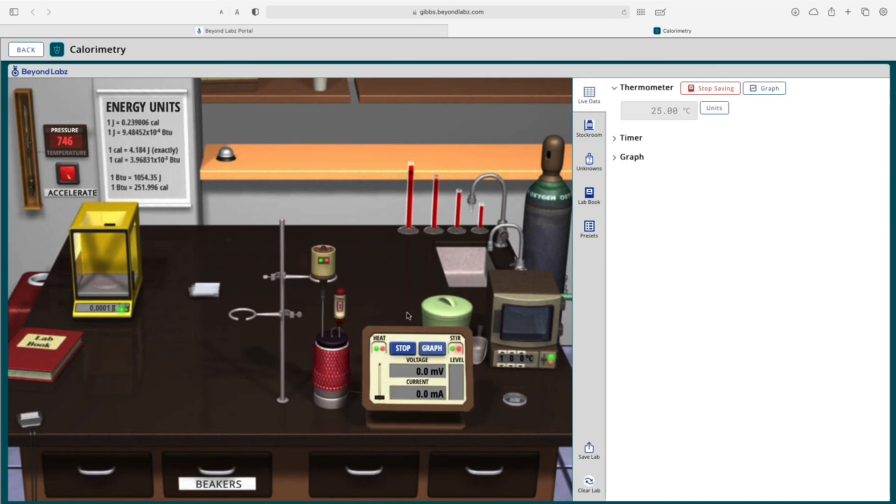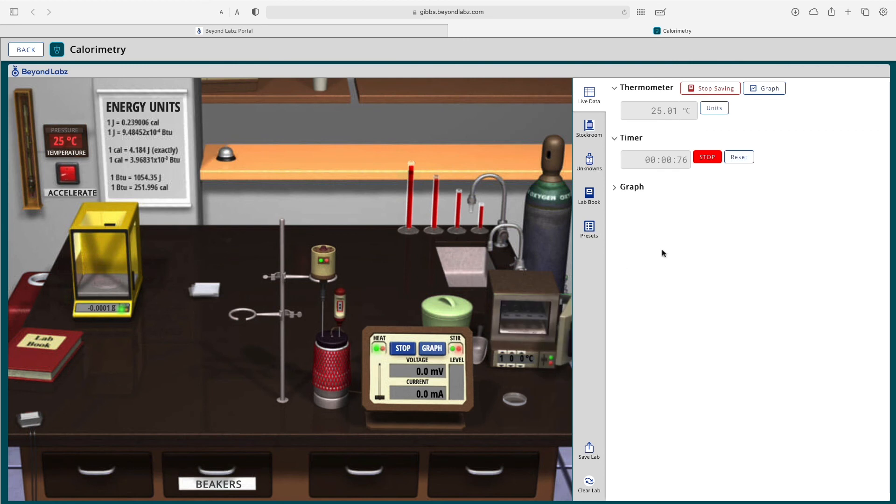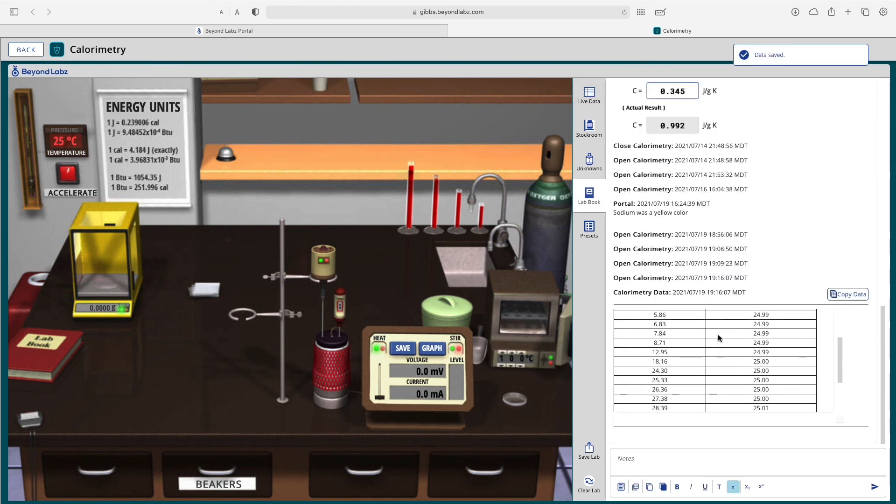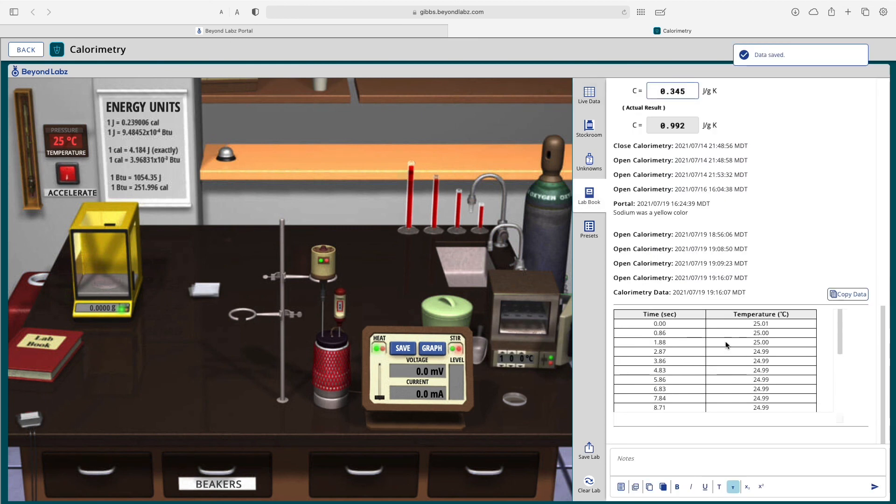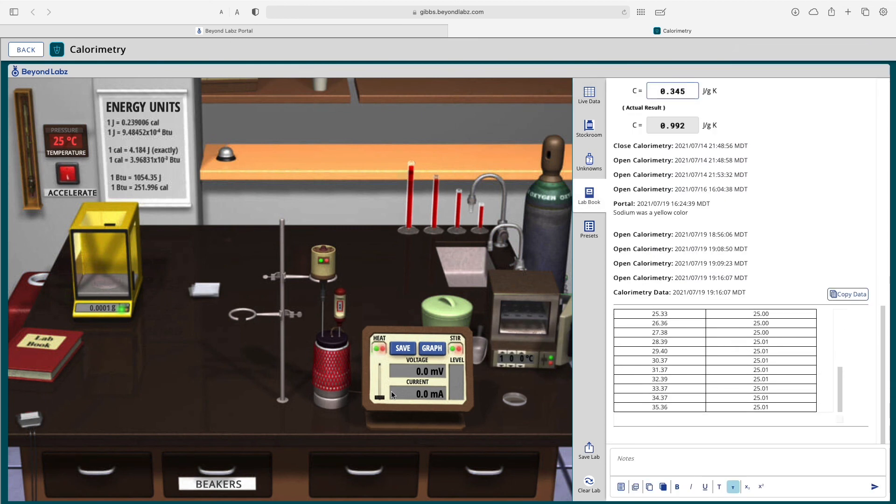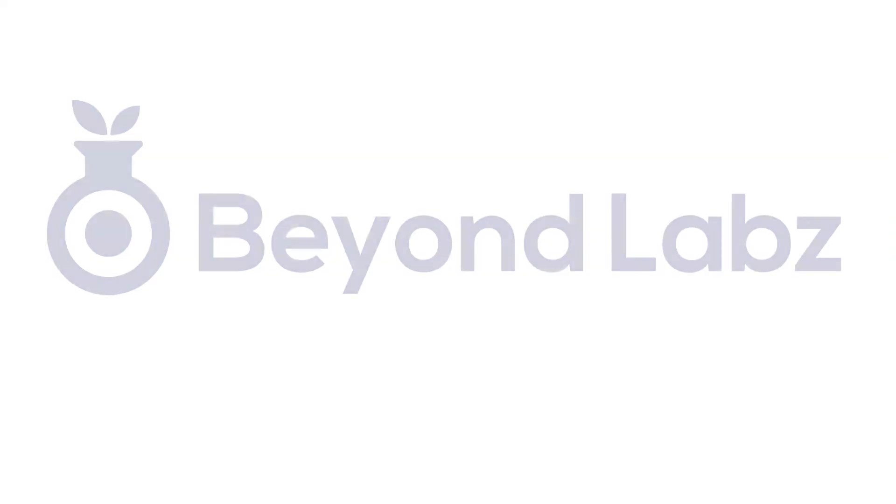We can even heat the calorimeter, stir it, stop the timer, stop saving data, and then any data we've saved is being added to our lab notebook. Just trying to show you the different things you can do in the calorimetry lab.